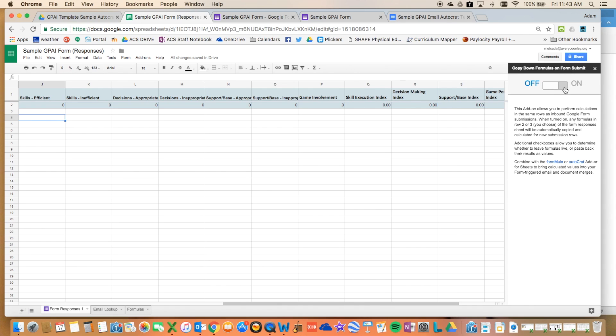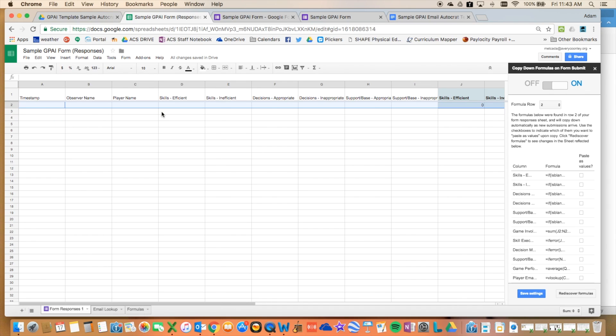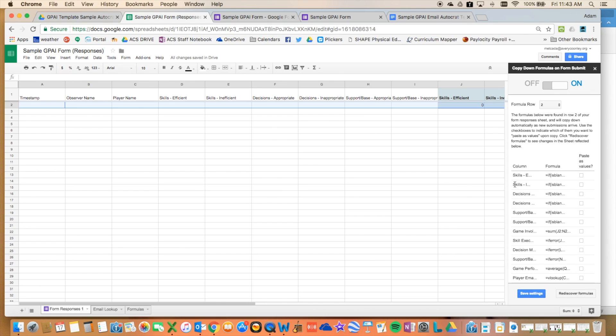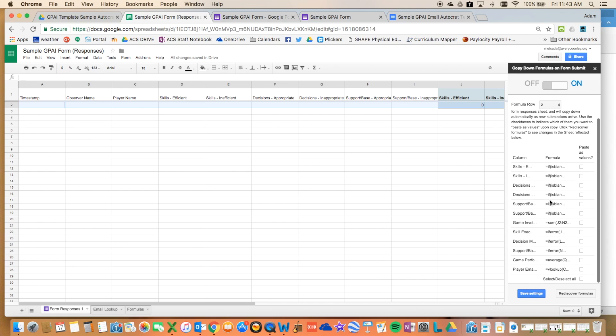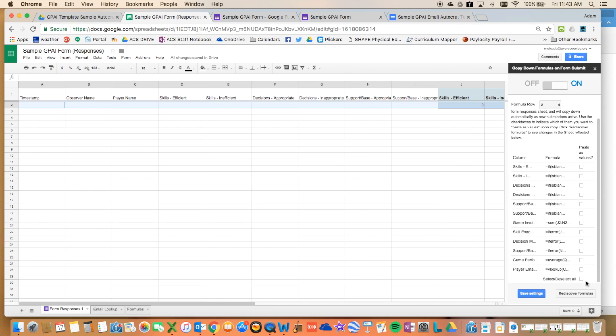Okay, so I've brought up the Copy Down formulas function here. So when you bring it up, you can turn it on, and what it will do is it will look for any formulas in that second row. So it's found all of these. So I just take a look, yes, yes, yes, I want all of these formulas to copy down. So I want to make sure that I select all of them, and then I save it.